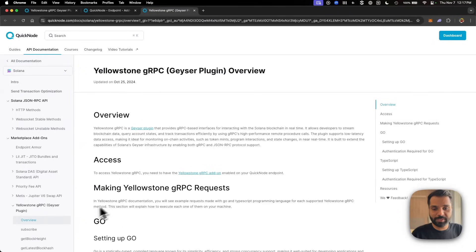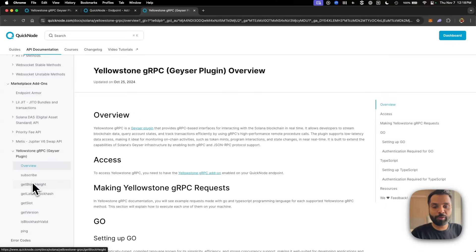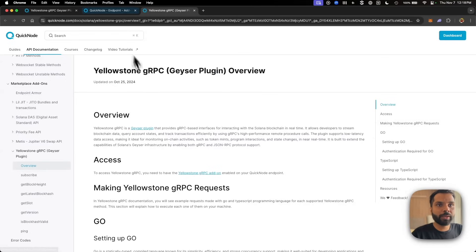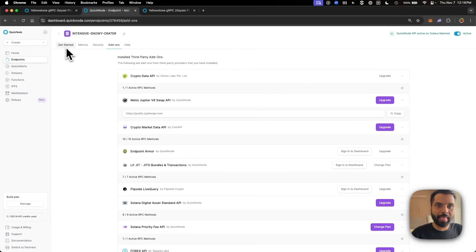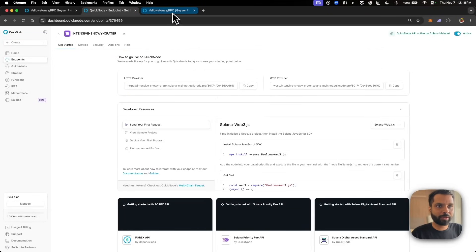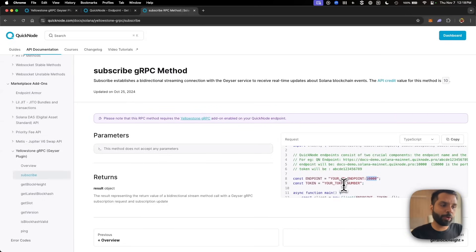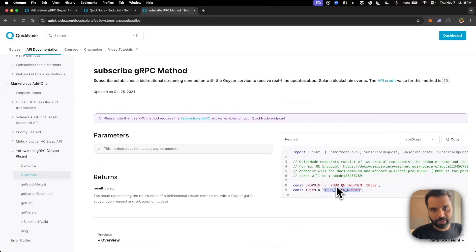To see what methods you can use for the Yellowstone gRPC plugin, just navigate to the docs section, which will be linked below. You will be able to find all the gRPC methods available using the Yellowstone gRPC add-on or Geyser plugin under the hood. You'll need to configure your endpoint in your code by taking the front portion of your QuickNode RPC endpoint and adding port number 10000, which is the port for Yellowstone gRPC API, and then add your QuickNode token or API token separately.